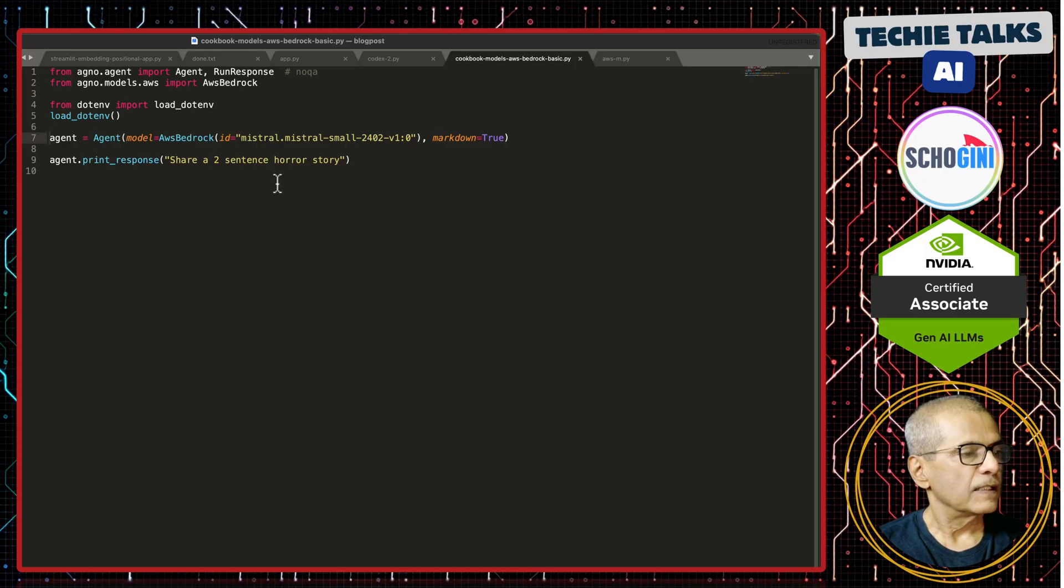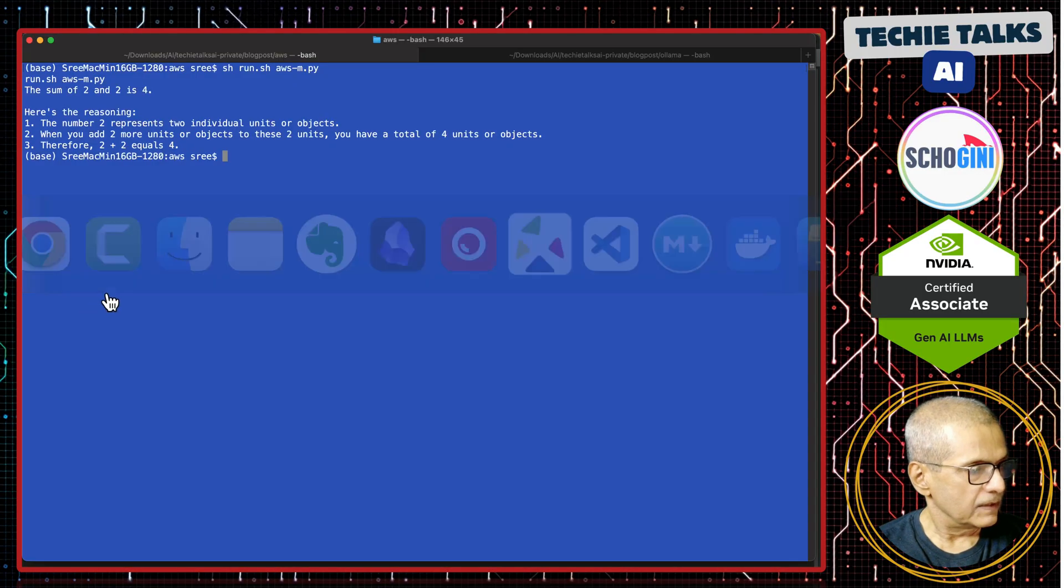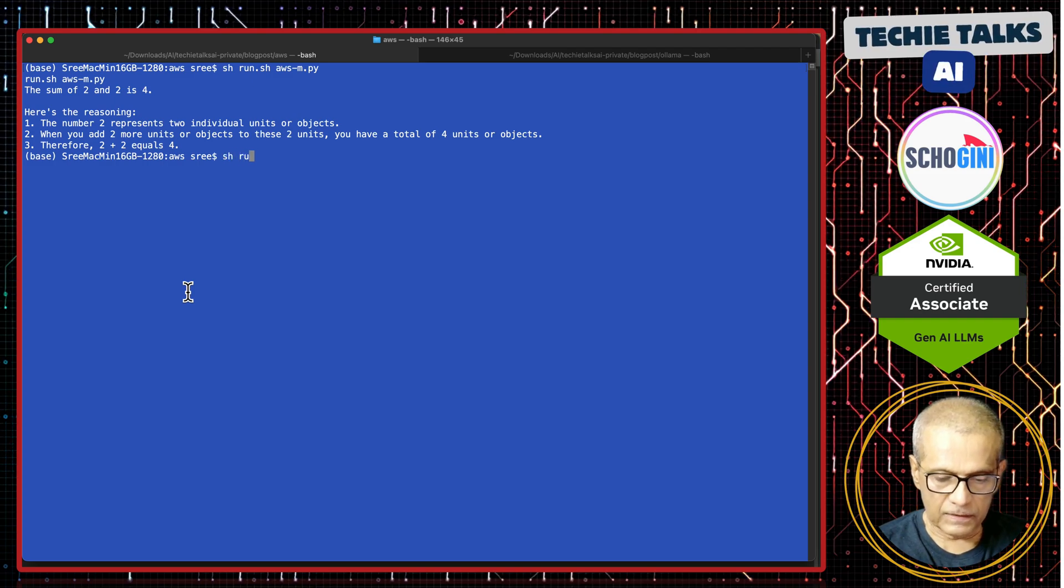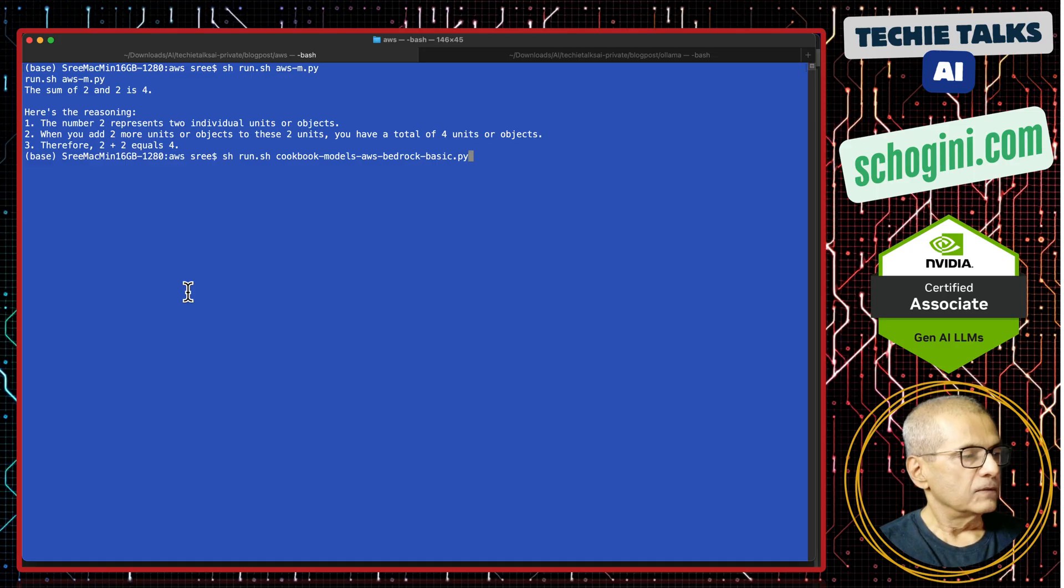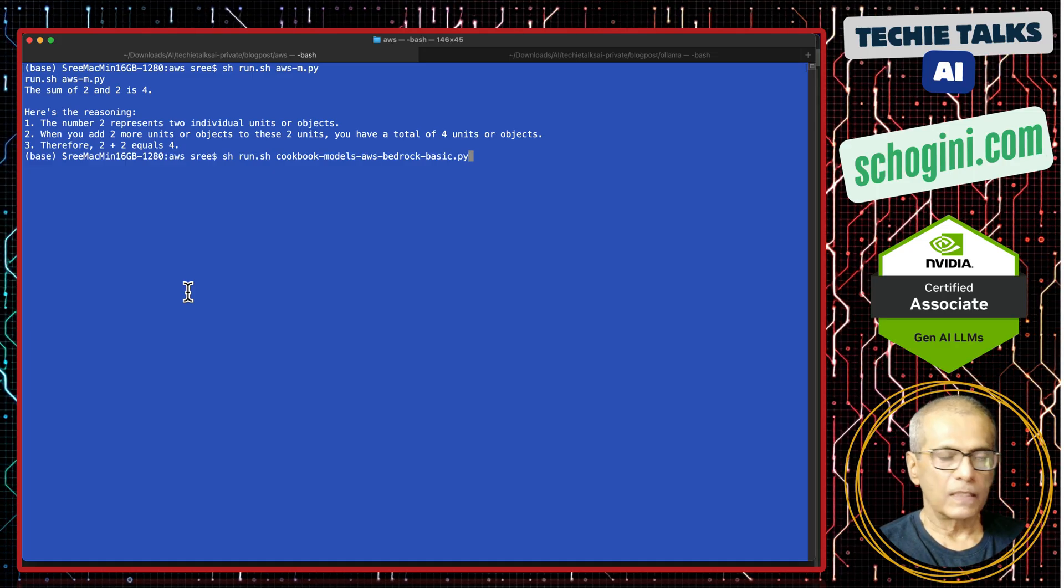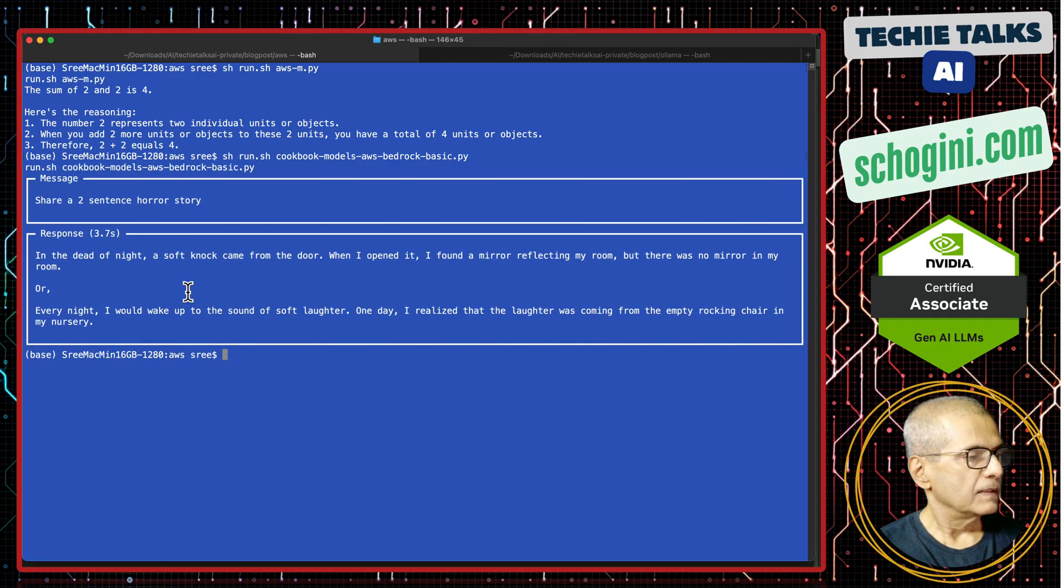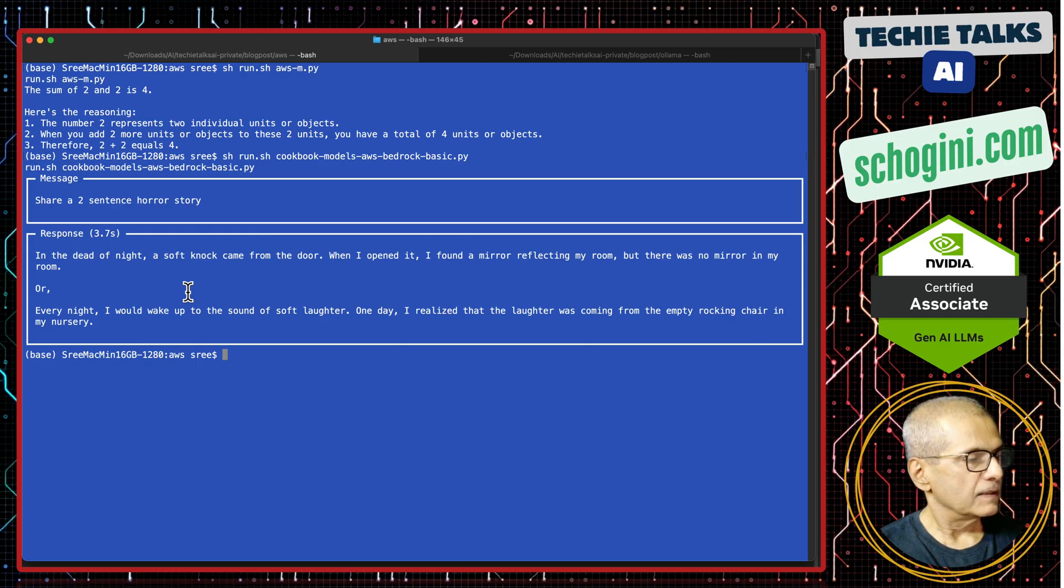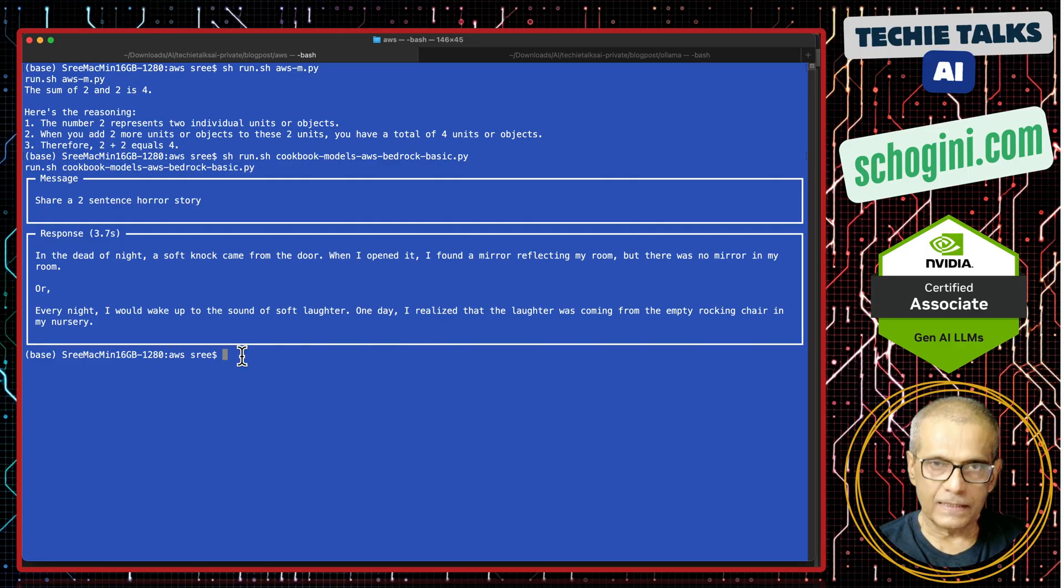Let us see how we can run it. Let us copy the file name. And the code that I am using is from Agno repo itself. The link will be provided in the description in case you want to run it. Again here, dot env has the API keys to my AWS account. This is also using AWS Bedrock. See, it is quite fast. Two sentence horror story. I am not reading the horror story. That is it. This is the second way, Agno's way.